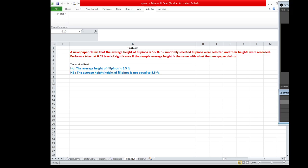From this problem, since the problem did not specify whether the sample mean would be greater than 5.5 or less than 5.5, then the test that is applicable here is a two-tailed test. We start with stating the null hypothesis and the alternative hypothesis.